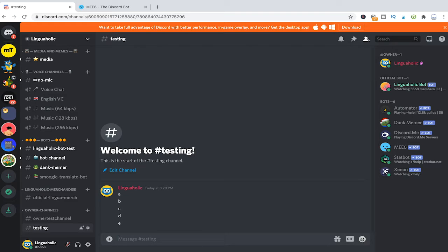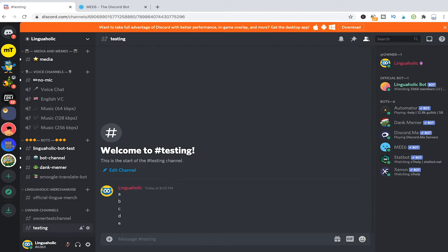The question still remains how can you actually delete a specific member's messages. In order to do that we will have to add something to that command.